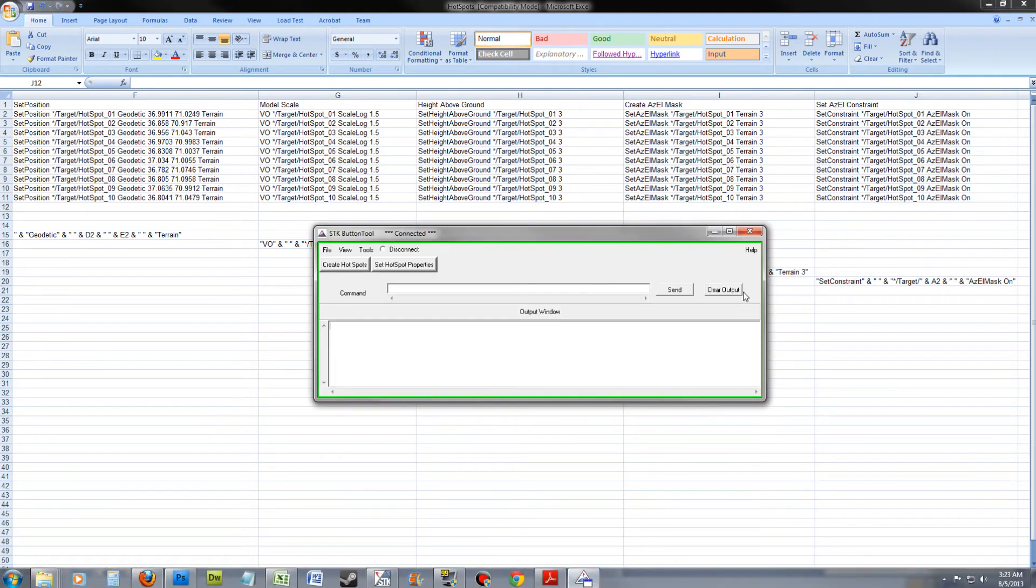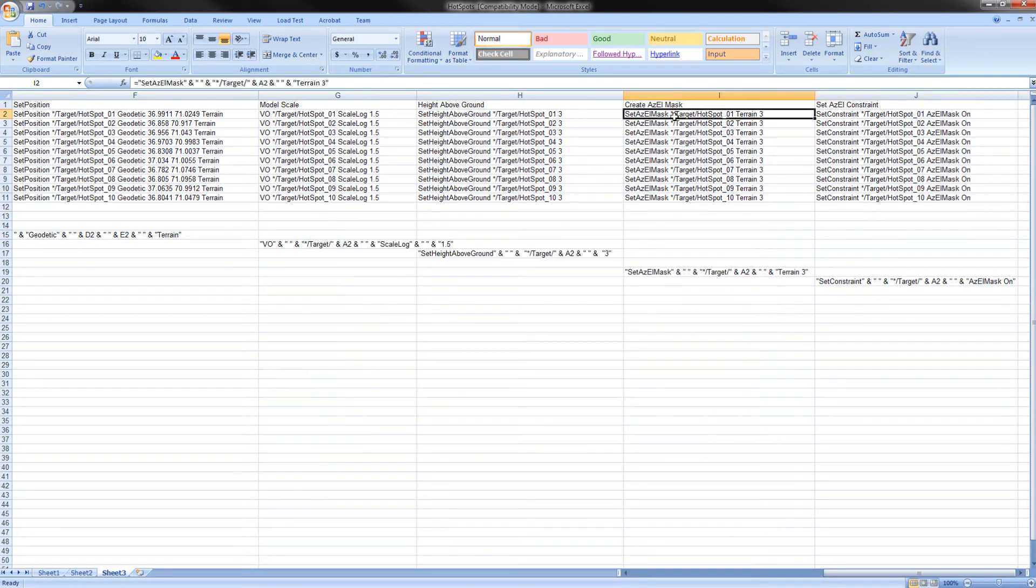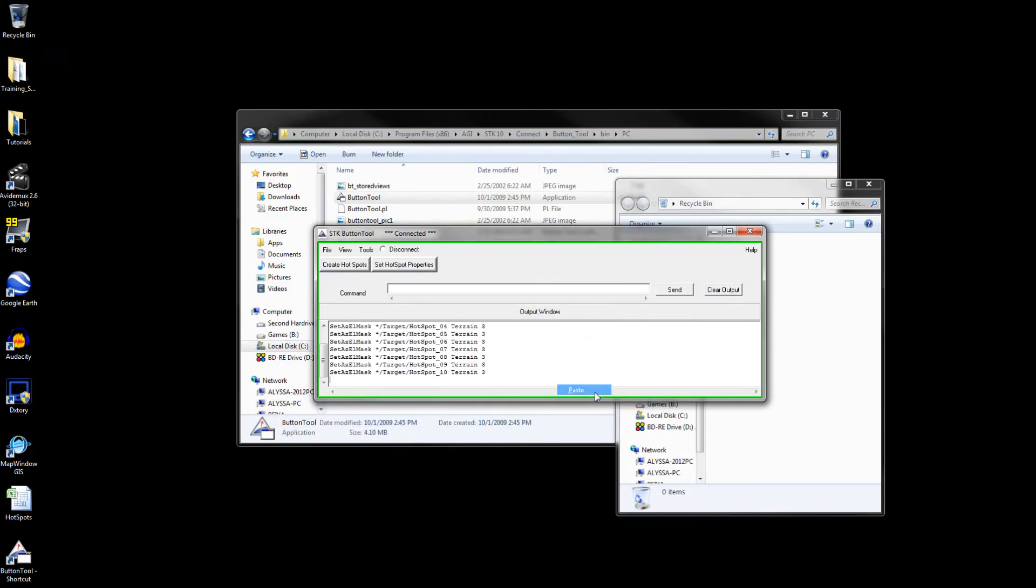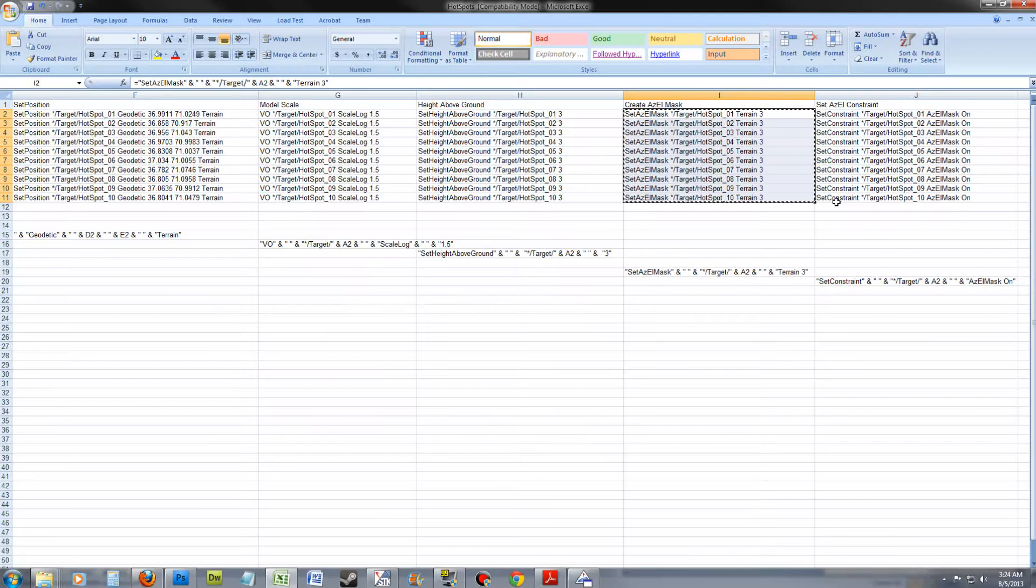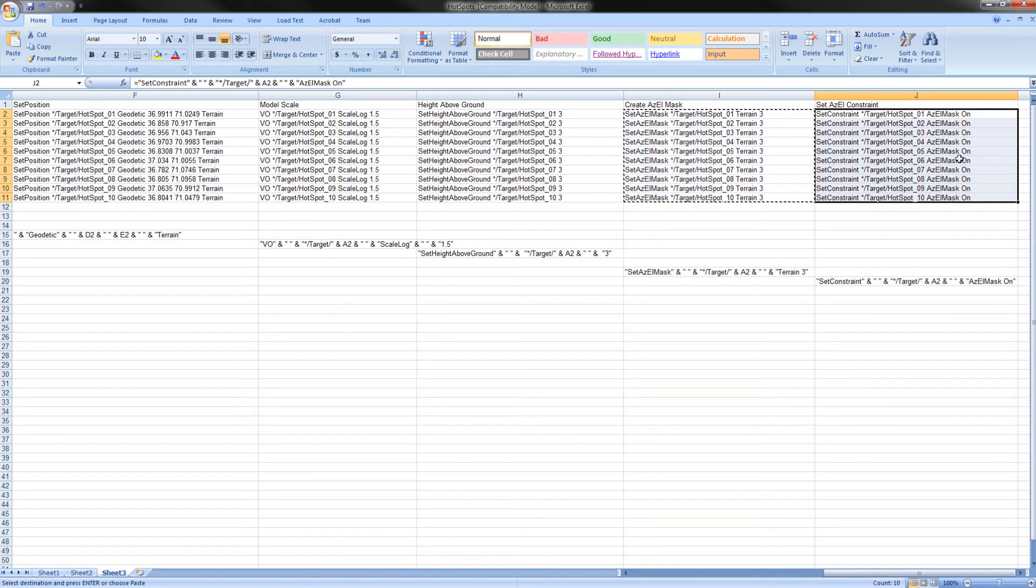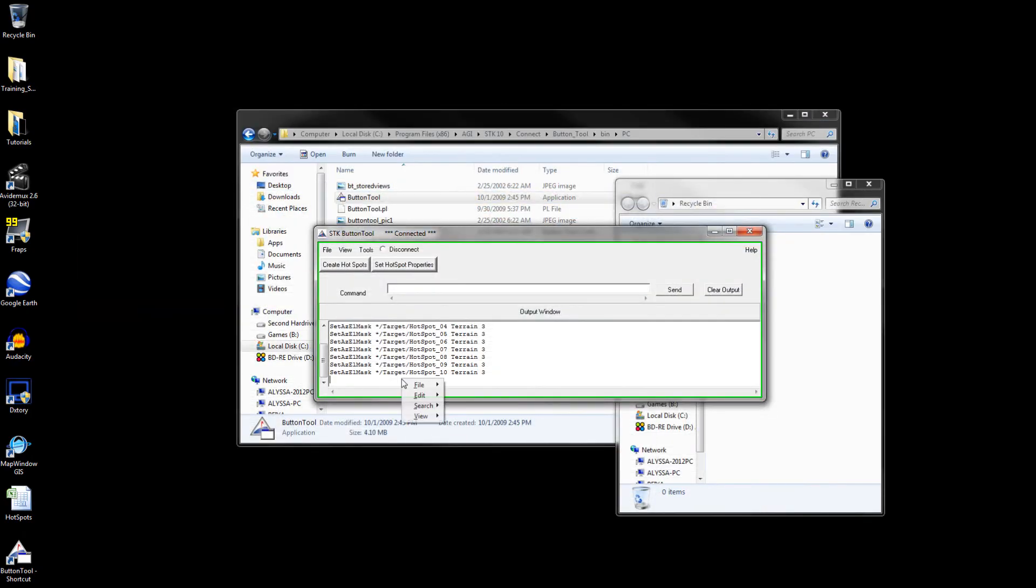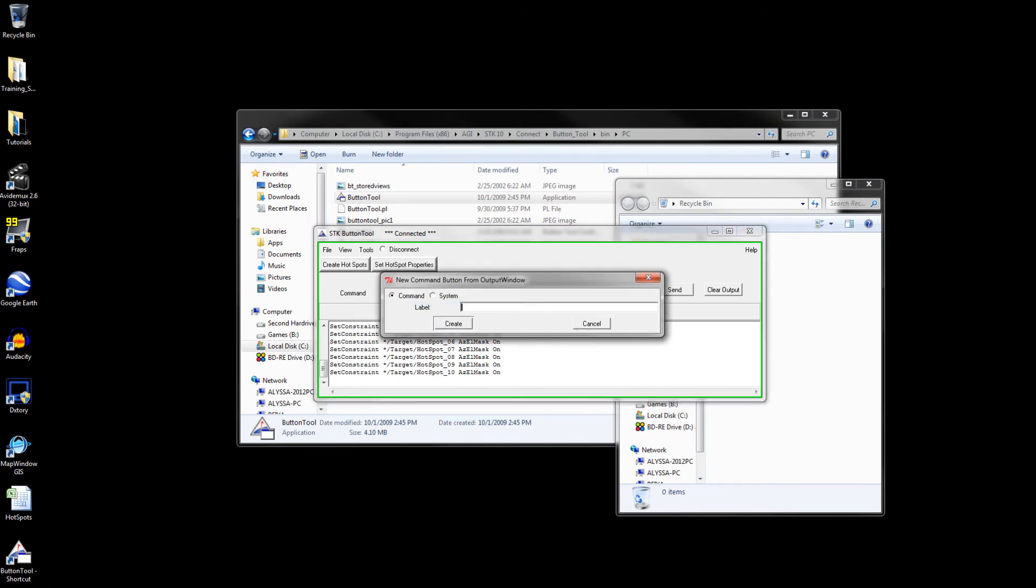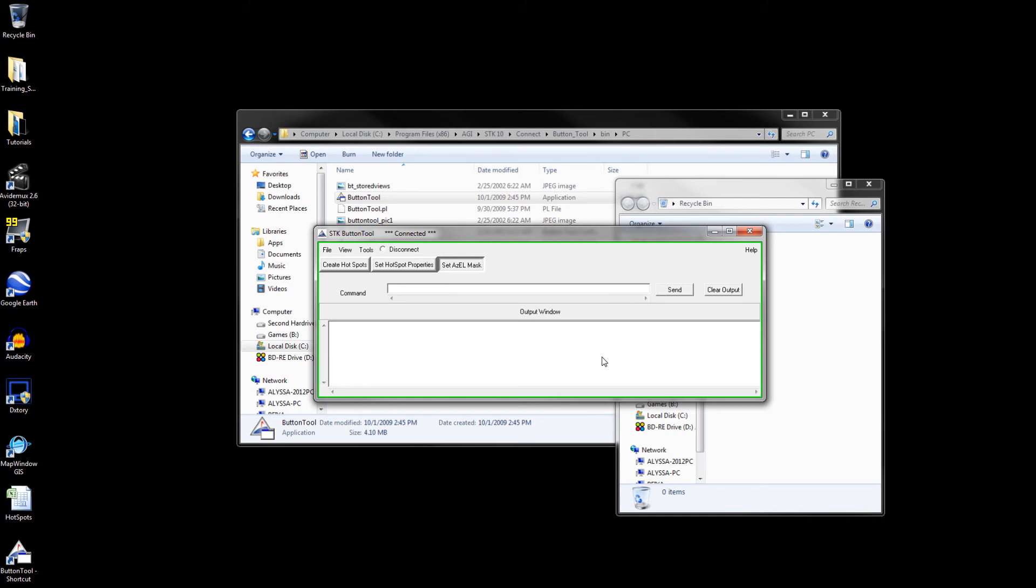But first, clear the output of the button tool. Copy the contents of I2 through I11 and paste them into the button tool. Do this with J2 through J11. Create another button and name it SetAZMask. Once you have done this, clear the output and press the button.